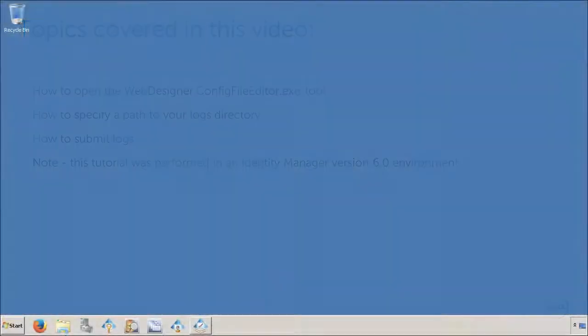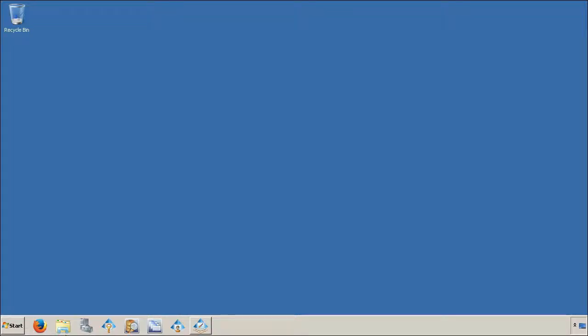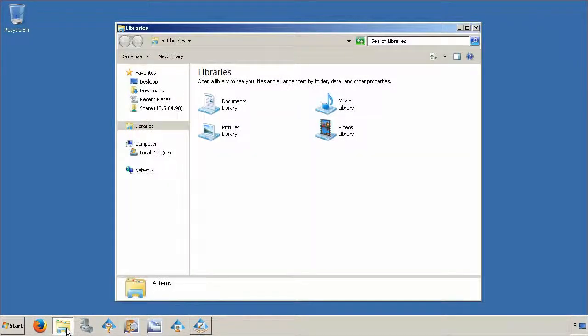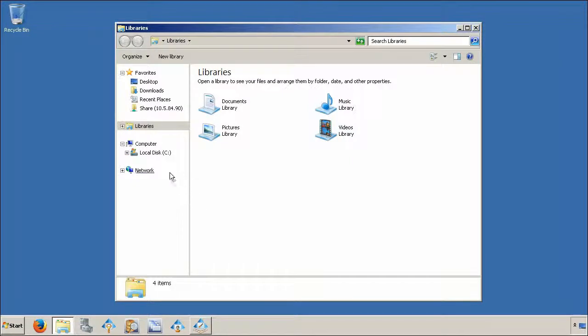We need to open the webdesigner.configfileditor. Open Windows Explorer and navigate to the bin directory under the identity manager web root.